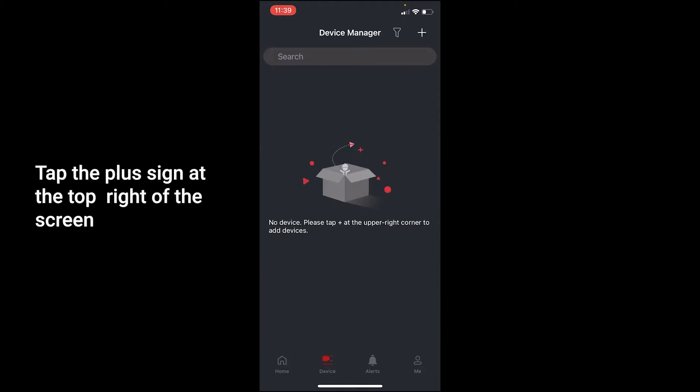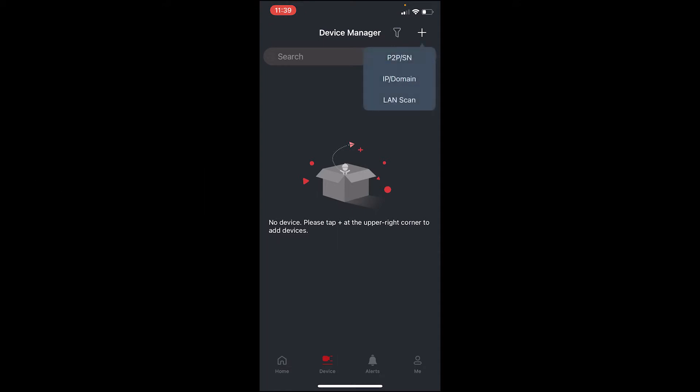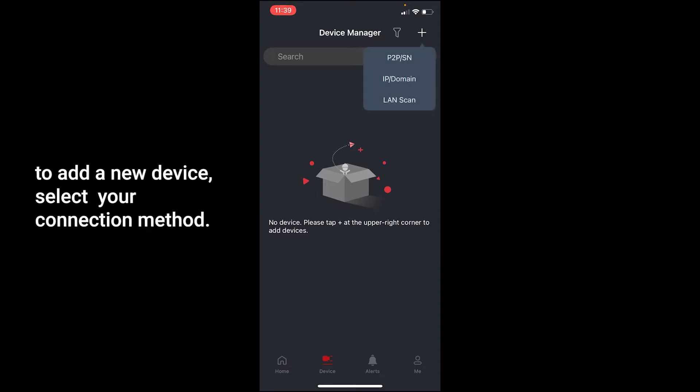Tap the plus sign at the top right of the screen to add a new device. Select your connection method.